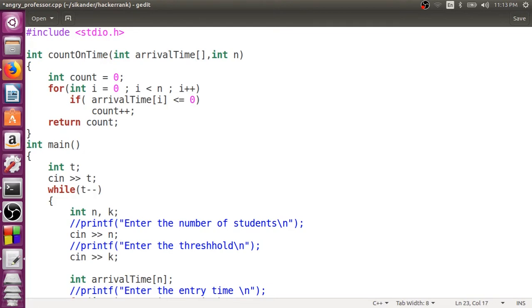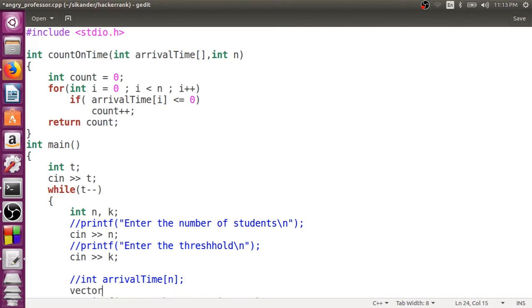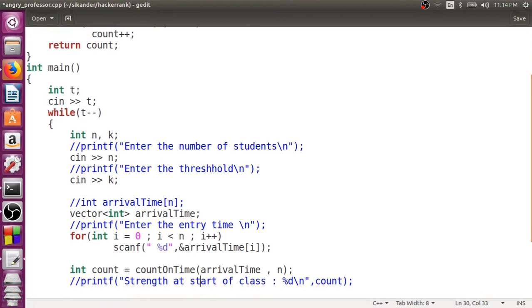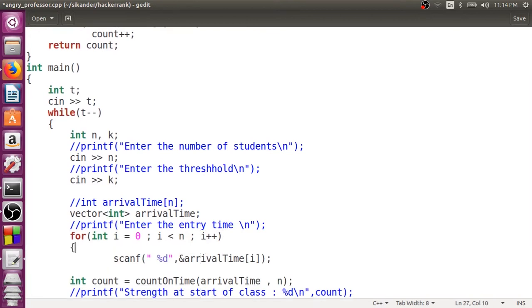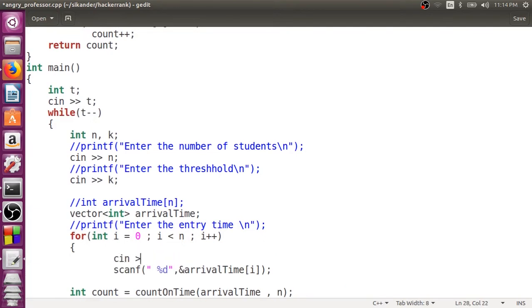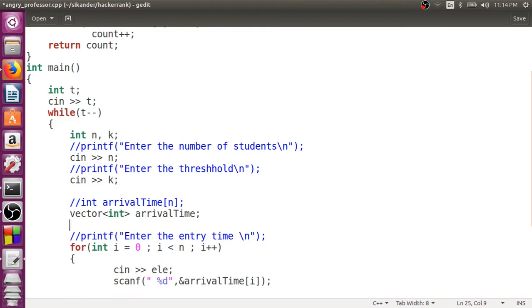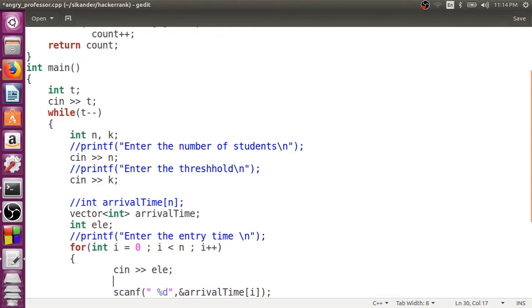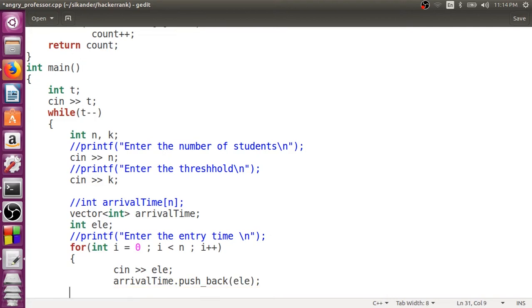The second change is we had used an array to capture all the arrival times. Instead of using this traditional array — which also works in C++ — we will try to use a much better construct called a vector. We'll use a vector of integer with the same name arrival_time. We don't need to mention the size; we can just keep adding elements and the vector size keeps increasing. To add elements to a vector, we use a method called push_back, and it takes care of resizing.